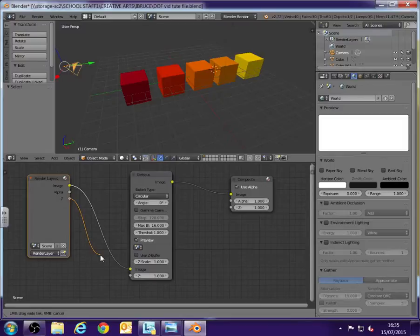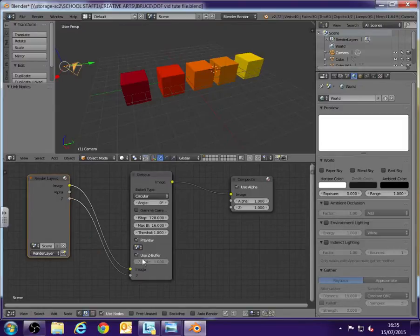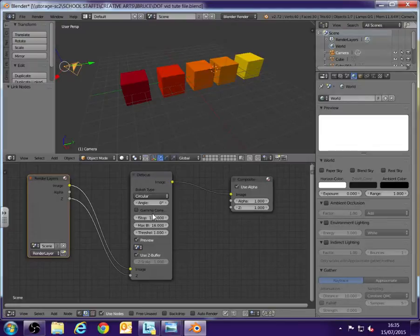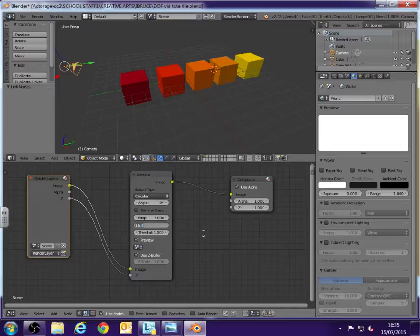And then we just need to change a few of these settings that we can now do now we've ticked to use Z buffer. So we're going to move the f-stop down to 7, max blur to about 20 and threshold down to 0. Just a quick note about these.